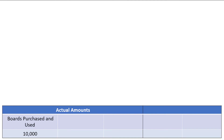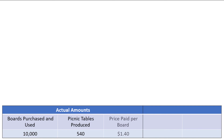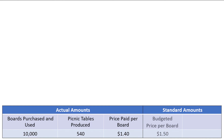Let's look at how you would calculate the direct materials price and quantity variances with an example. Ellison Enterprises is producing picnic tables, and in this period they purchased and used 10,000 boards to produce 540 tables. The company was able to pay $1.40 per board, although their standard costing system suggests that boards should cost $1.50 each. The standard costing system also budgets that each picnic table requires 18 boards to produce. Our goal is to calculate the total direct materials variance and to determine how that variance is split between the price and quantity variances.